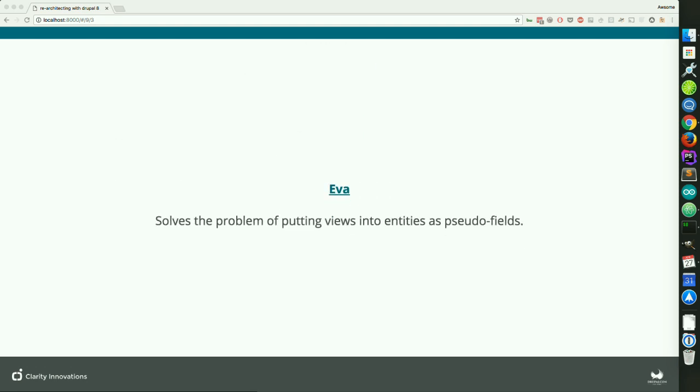Another module we used is the Entity View Attachment module, which allows you to create views and attach them as pseudo-fields so that you can display those views on the entity itself. This is really handy for things like taxonomy terms and related content. Anytime you can use the arguments of whatever it is to filter out the results of a view to make the results dynamic, this becomes a very powerful tool.